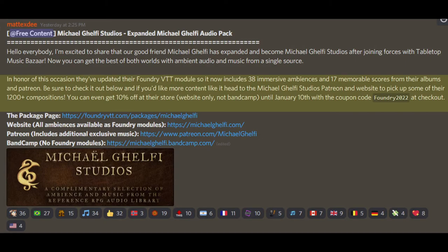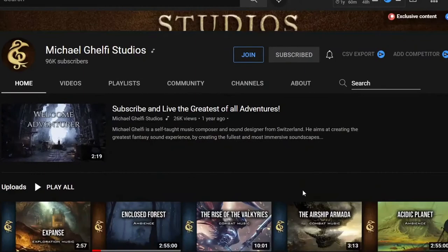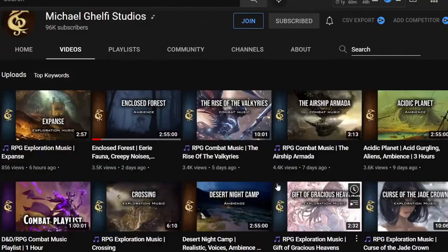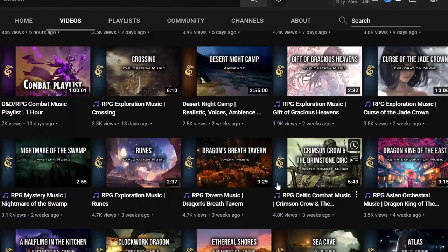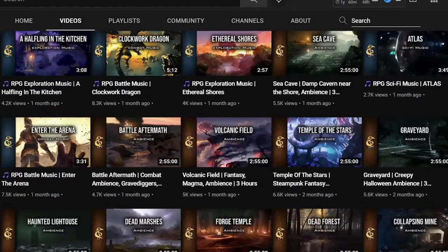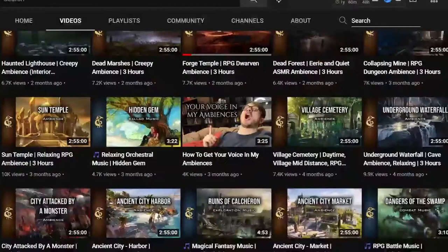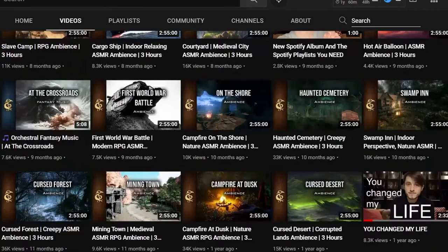If you don't like the $50 price tag for Foundry, you can always go over to YouTube and find him there. He's put a ton of his material there, most of it being two hours and 55 minutes long. You can fire them up and let them play for most of the session if you just want background music. But there's so much more that goes into adding audio to your RPG session the right way — or I should say, the better way.